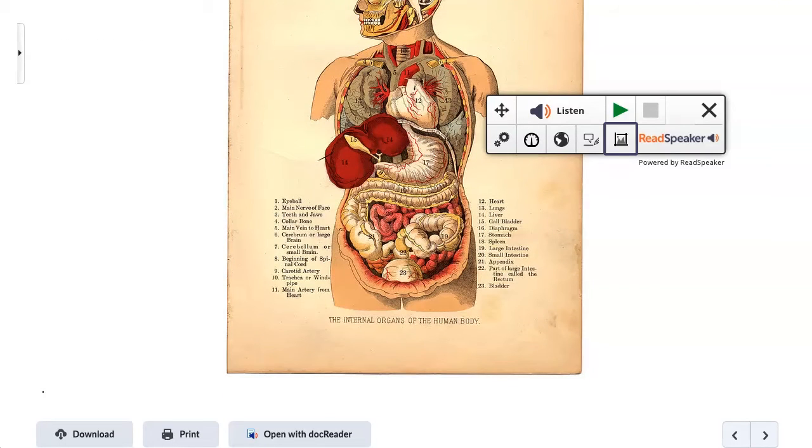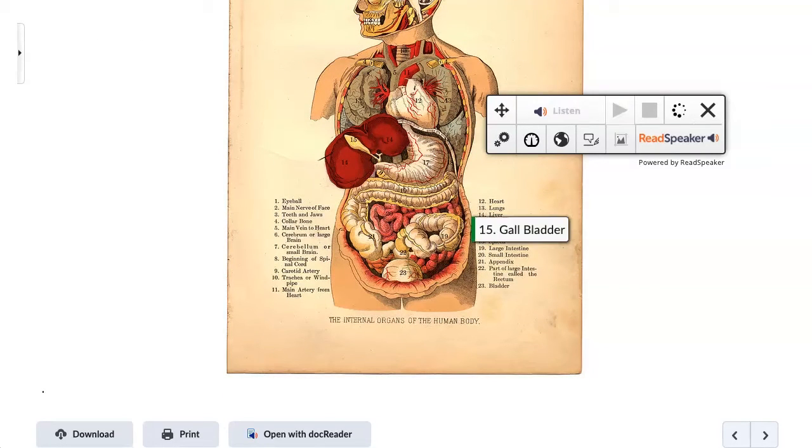OCR text on images using the Snapshot tool. 15. Gallbladder.